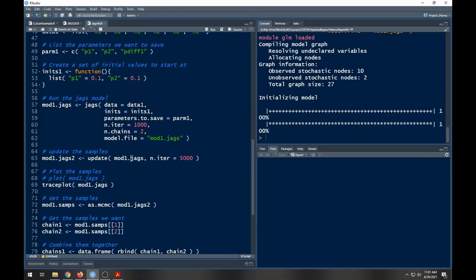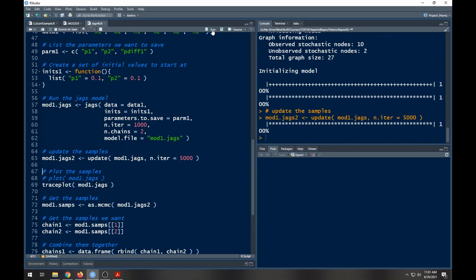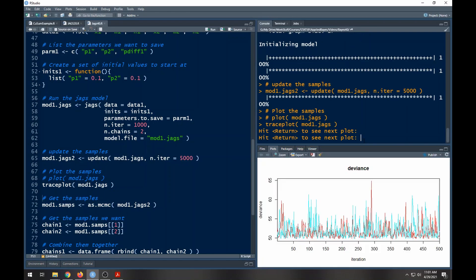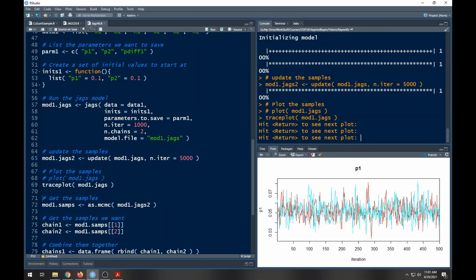I'm going to update it so that I have five thousand samples instead of just a thousand, and that ran really fast. I'm going to look at the trace plot of these and you can see that the deviance looks pretty flat. p1 looks pretty flat, seems to be within a reasonable range.